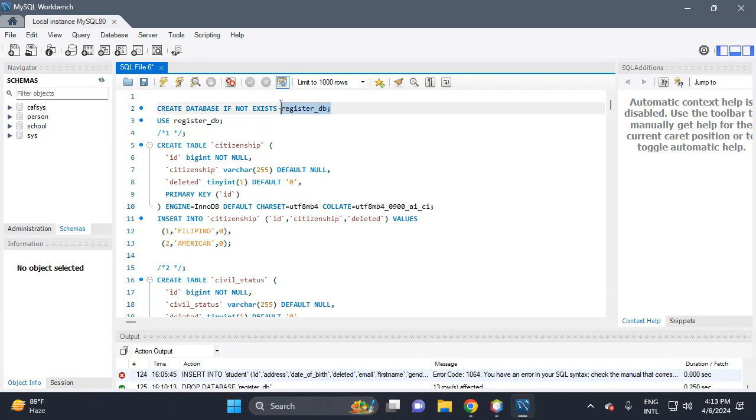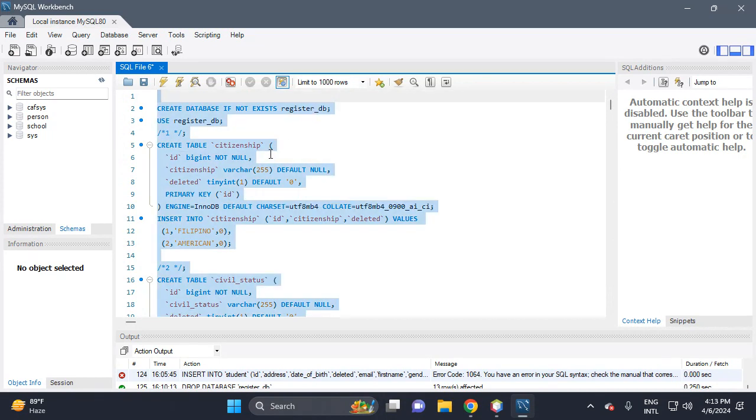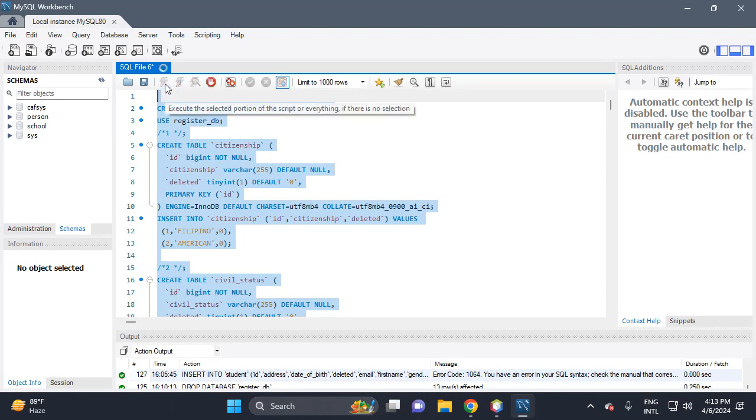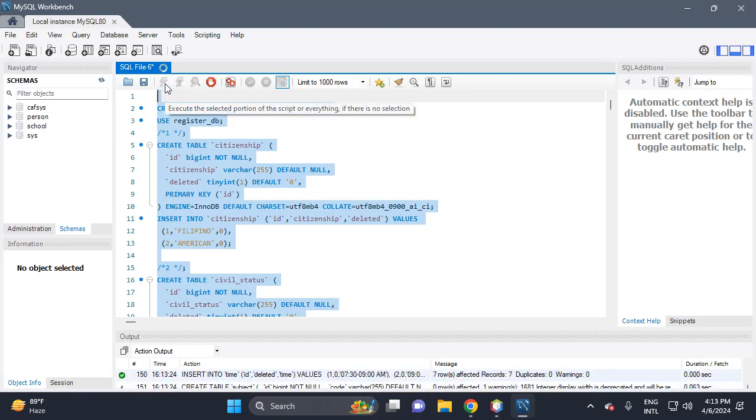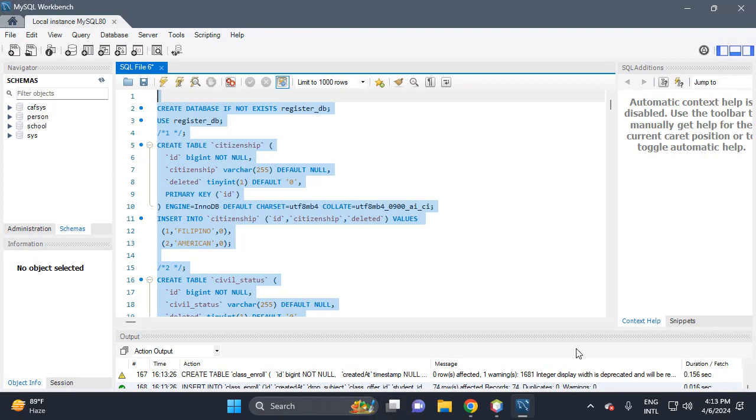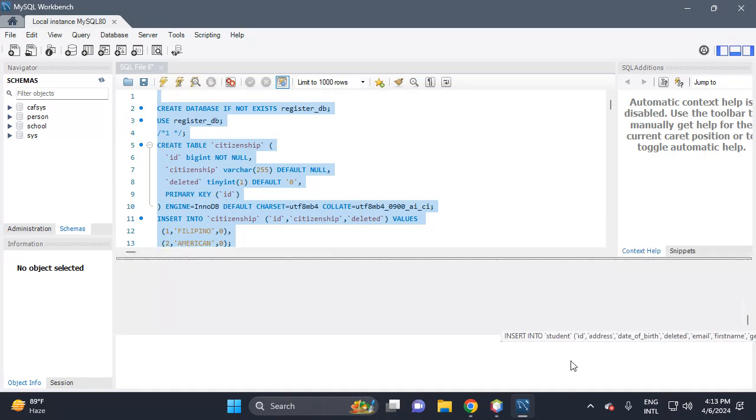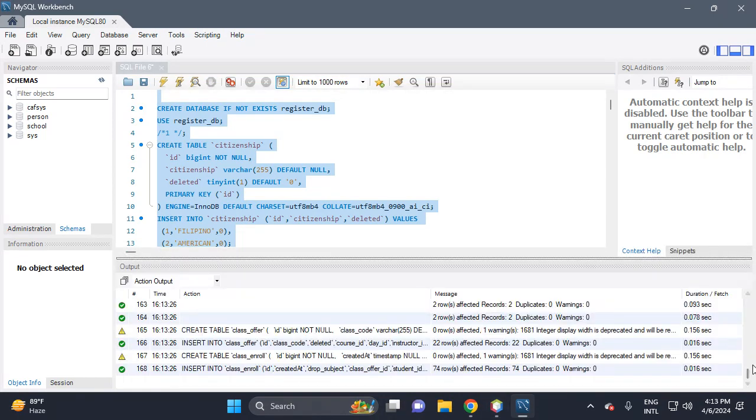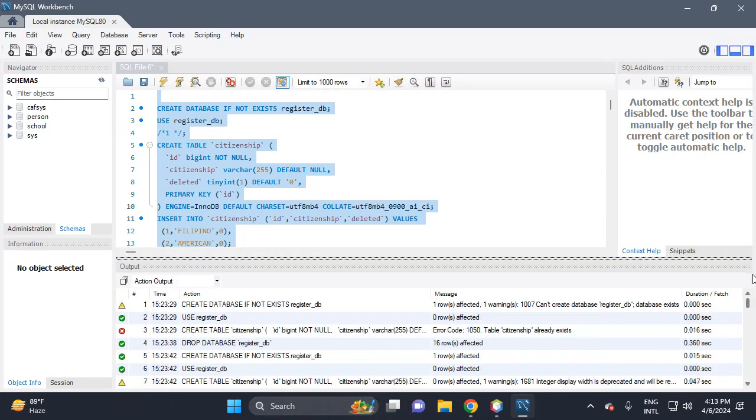This is the name of the database: register_DB. Control+A, then execute all the selected queries. As you can see, there's no error in the query.